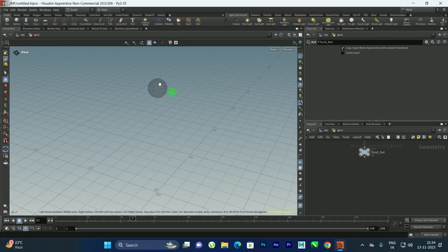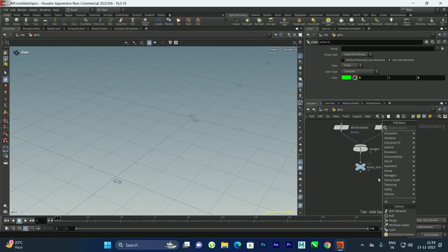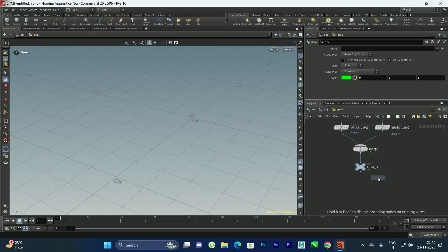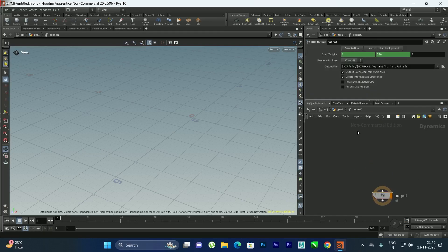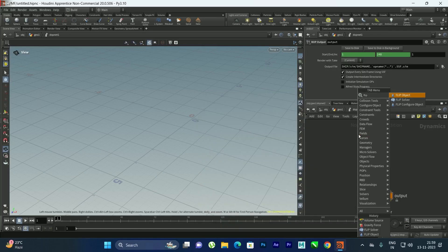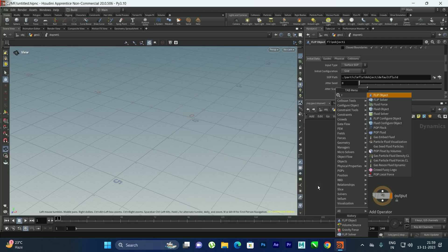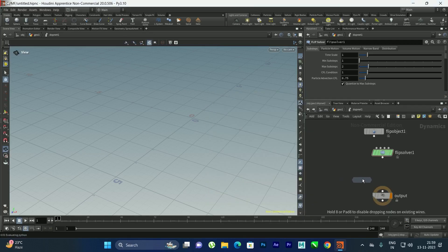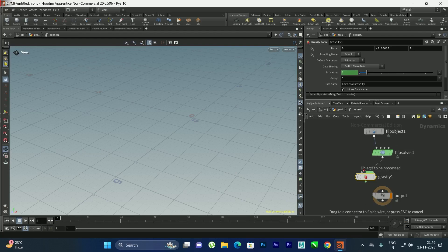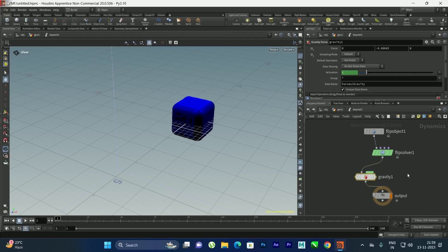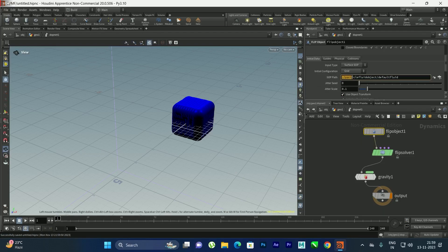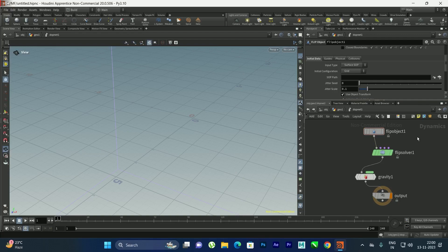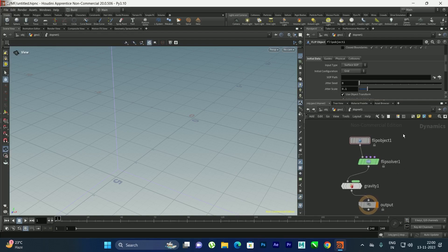Now we need to create the simulation. I'll take a DOP network and go inside to create a Flip Object, a Flip Solver, and a Gravity node. I'll connect the Flip Object to Gravity and to the output. By default a cube is created inside the Flip Object — we need to remove the default group.